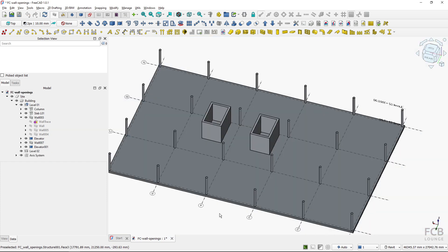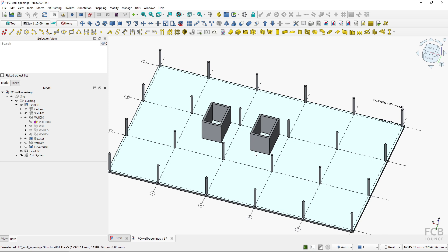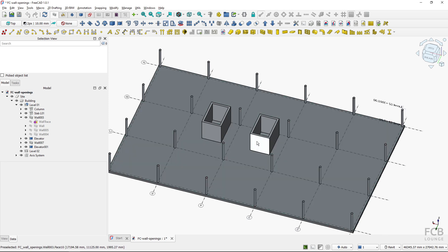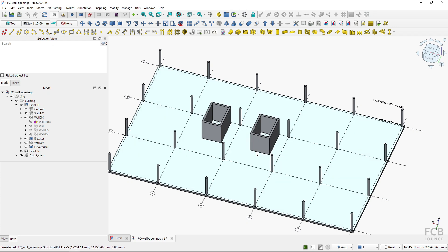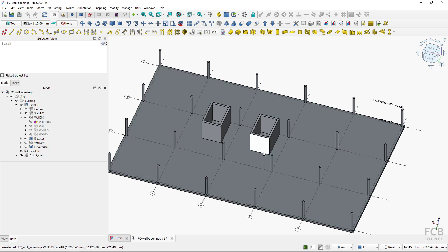I have this starter file, a structural model, and I want to create openings into these elevator shafts where doors will be placed later. I want these openings to be 1500 millimeters wide and 2200 millimeters high.